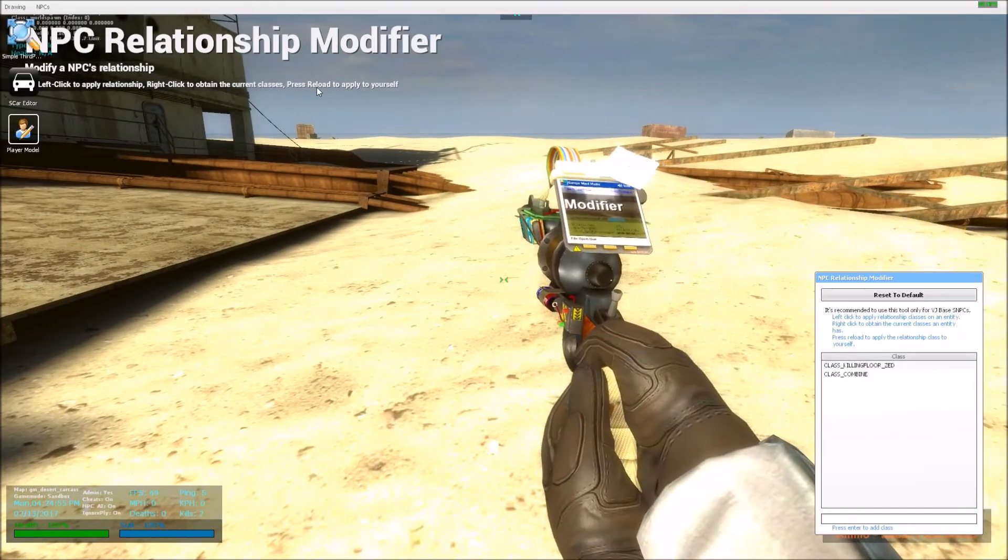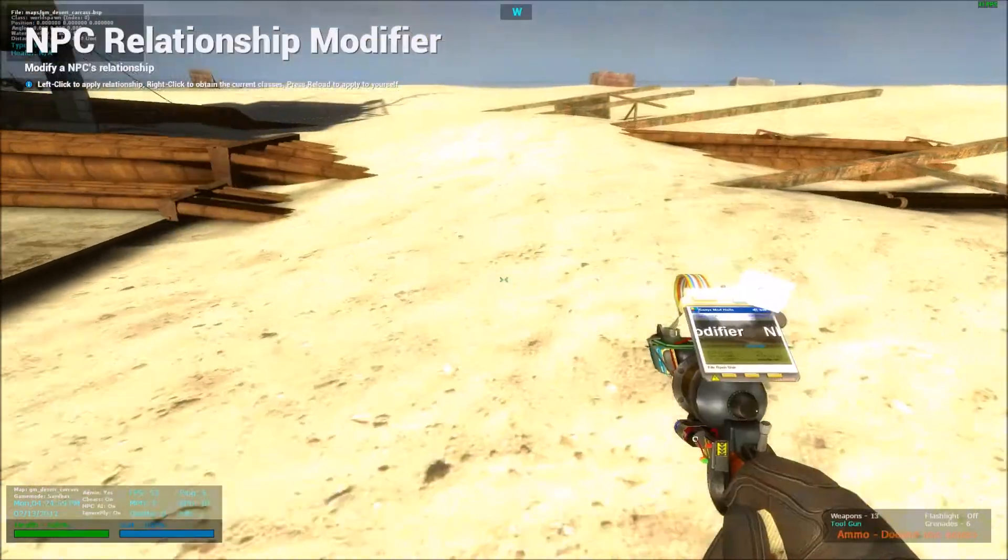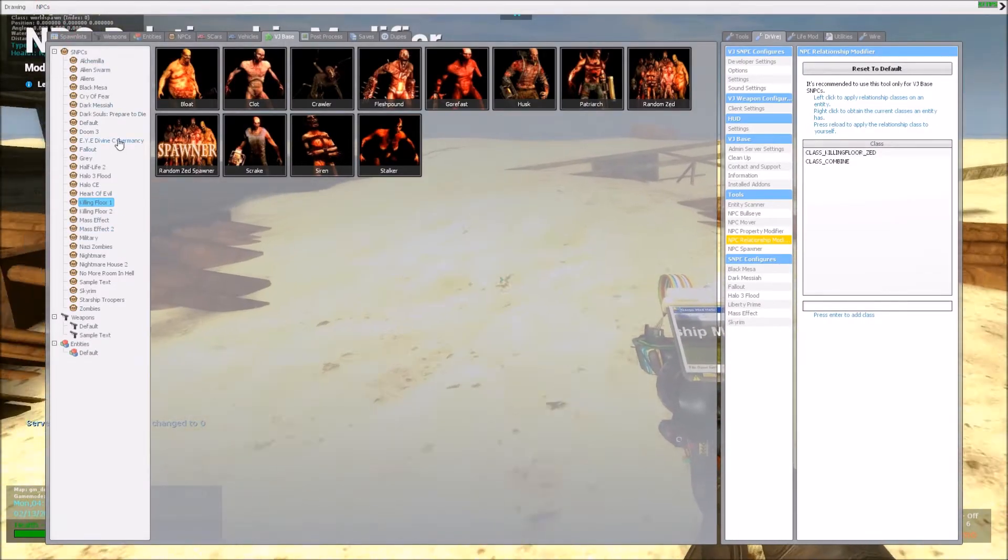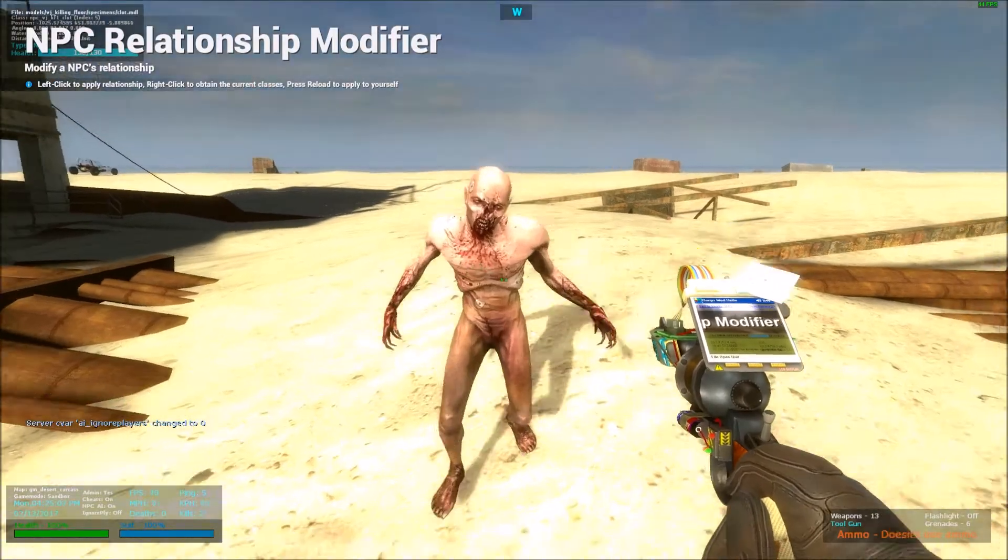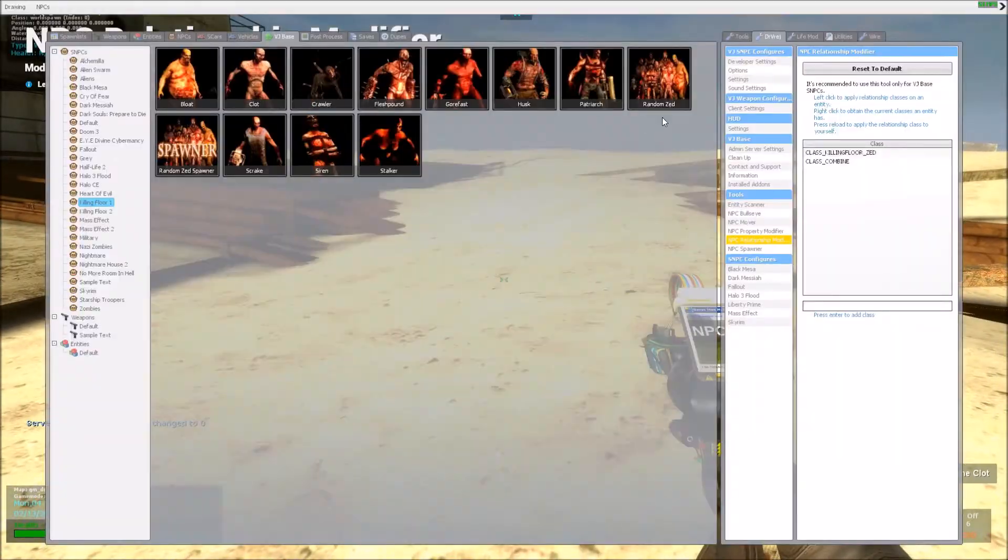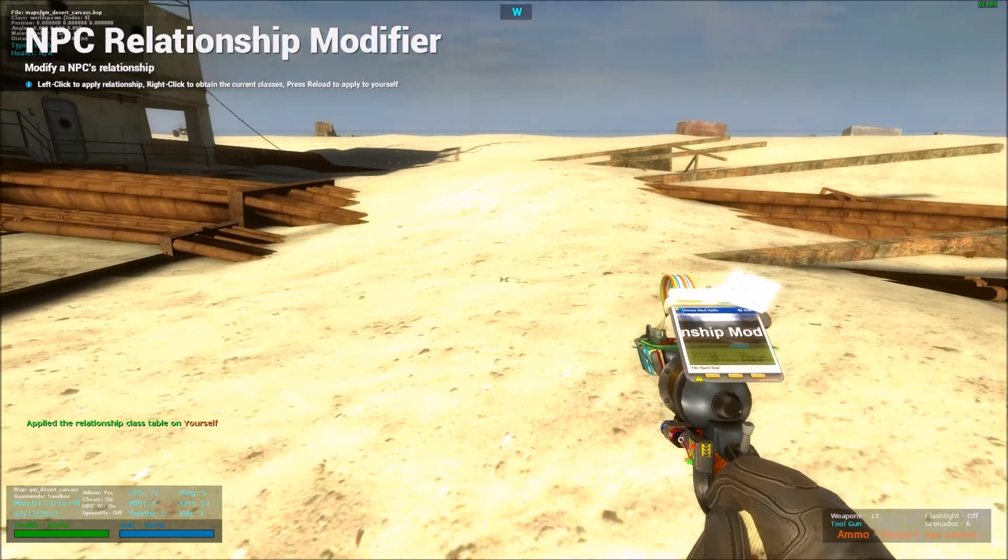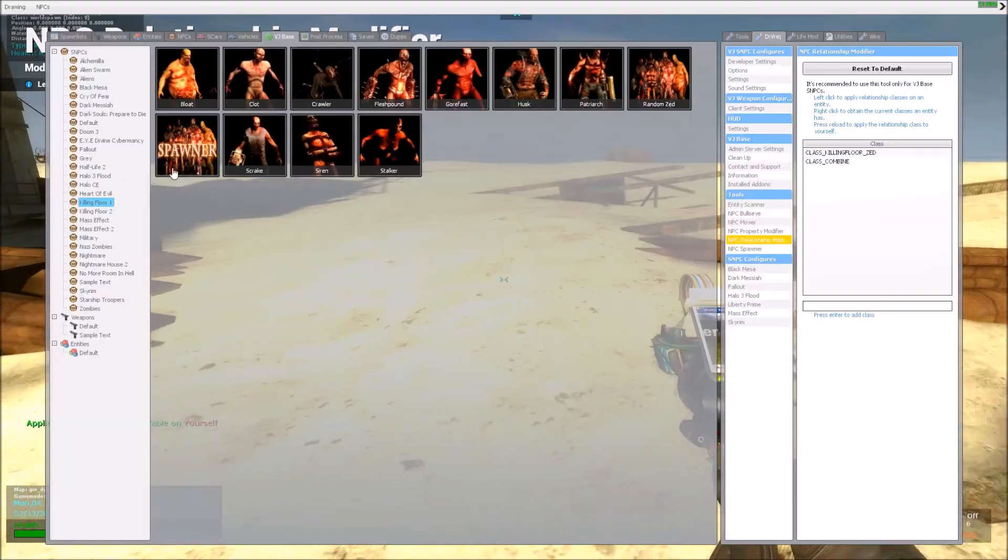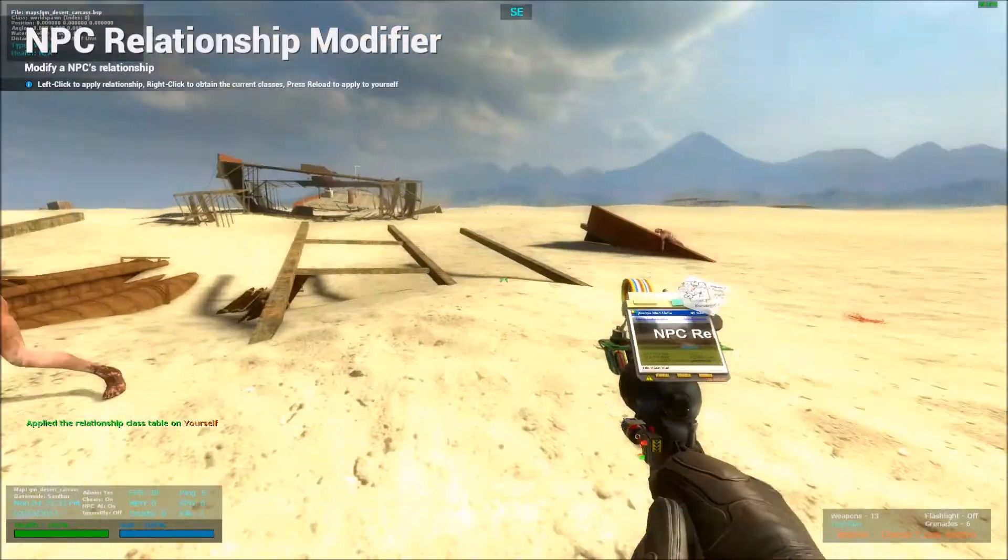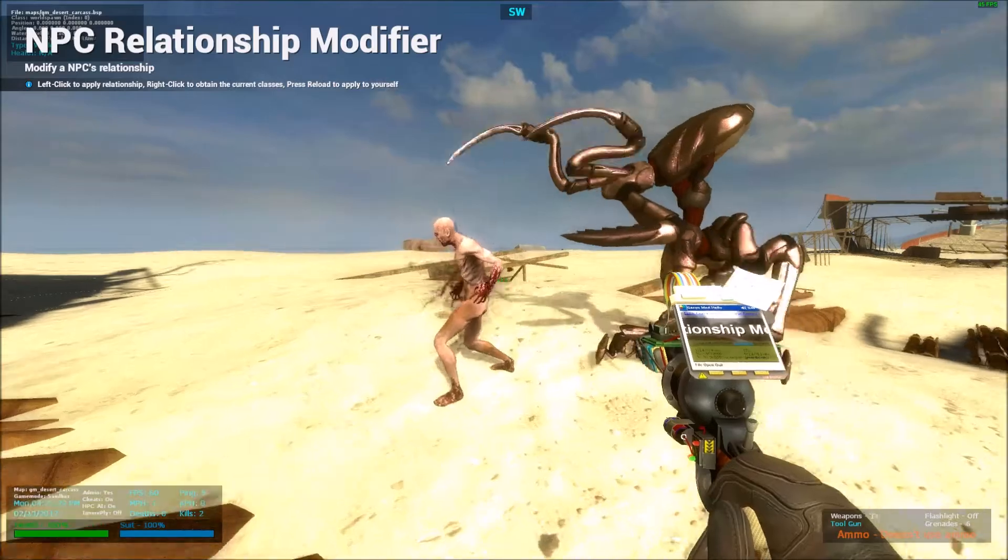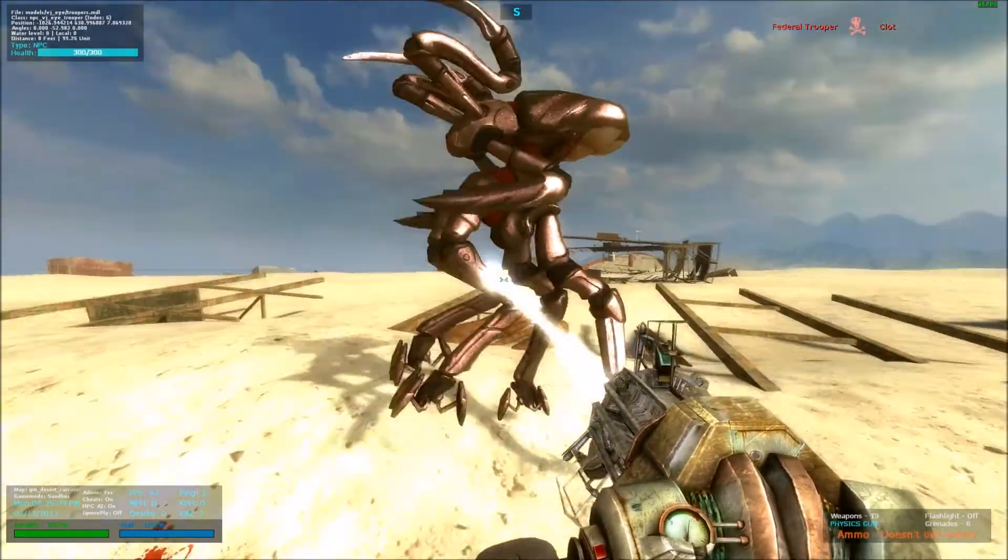One last thing I forgot to mention is the reload one, when you press reload. So if I were to disable ignore players, and let's say I spawn a clot, see he attacks me. But, if I were to apply it to myself by pressing reload, now, he no longer attacks me, see? Same with the Federal Trooper right here. But they attack each other, because they don't have the same class, but they ignore me because I'm friendly to them.